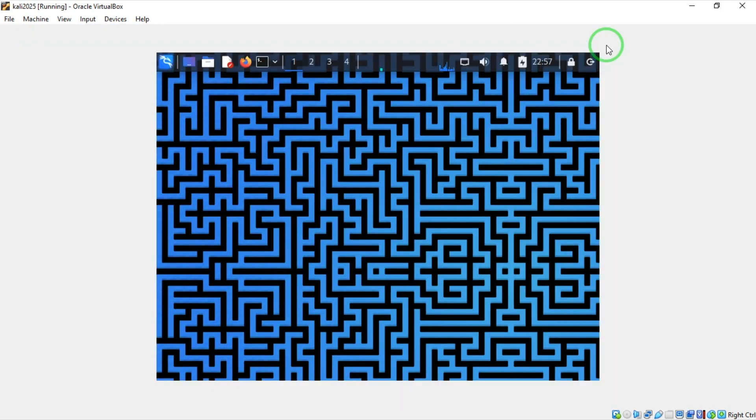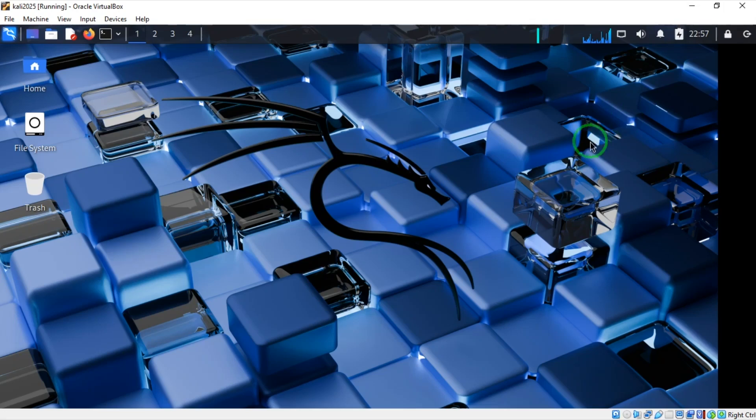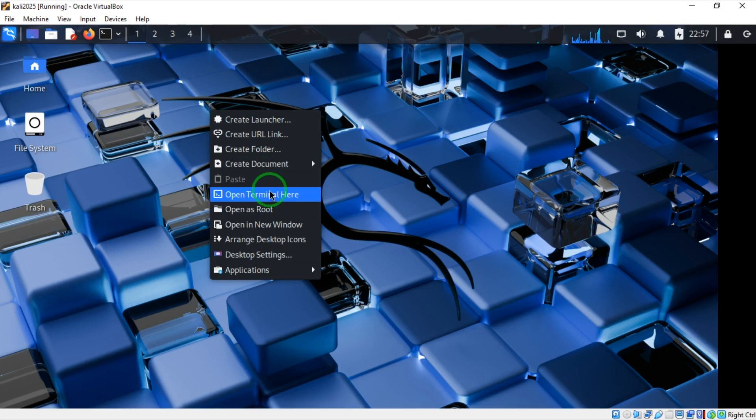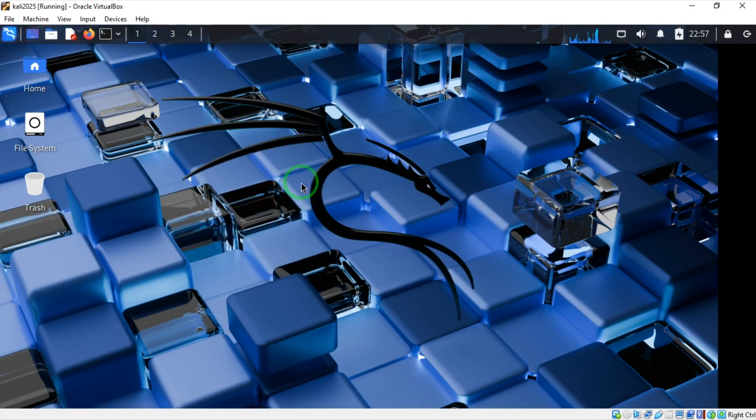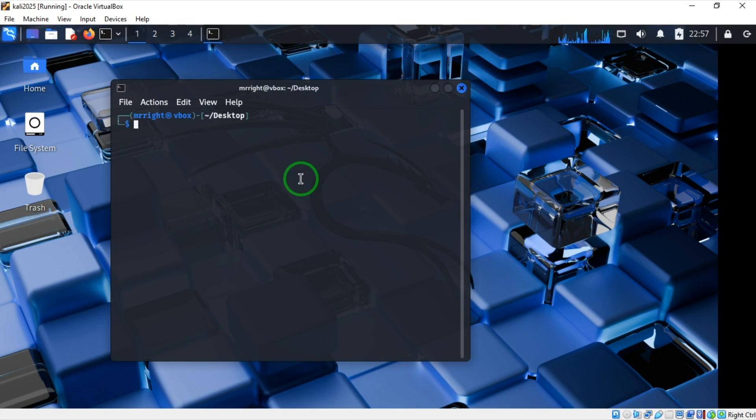That is it. I can minimize and restore. That is it, we have installed Kali Linux 2025.1.